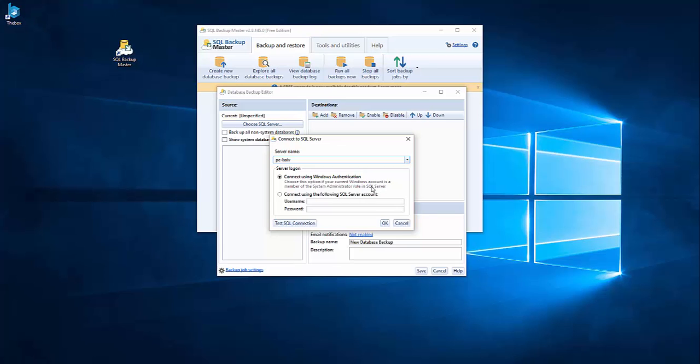It's not the same thing. It's better if you use this because no matter where you are doing the backups, you will have access. If you are connecting using Windows authentication, you really need to be sure that your account has the permissions on SQL server. So I advise you to use this.